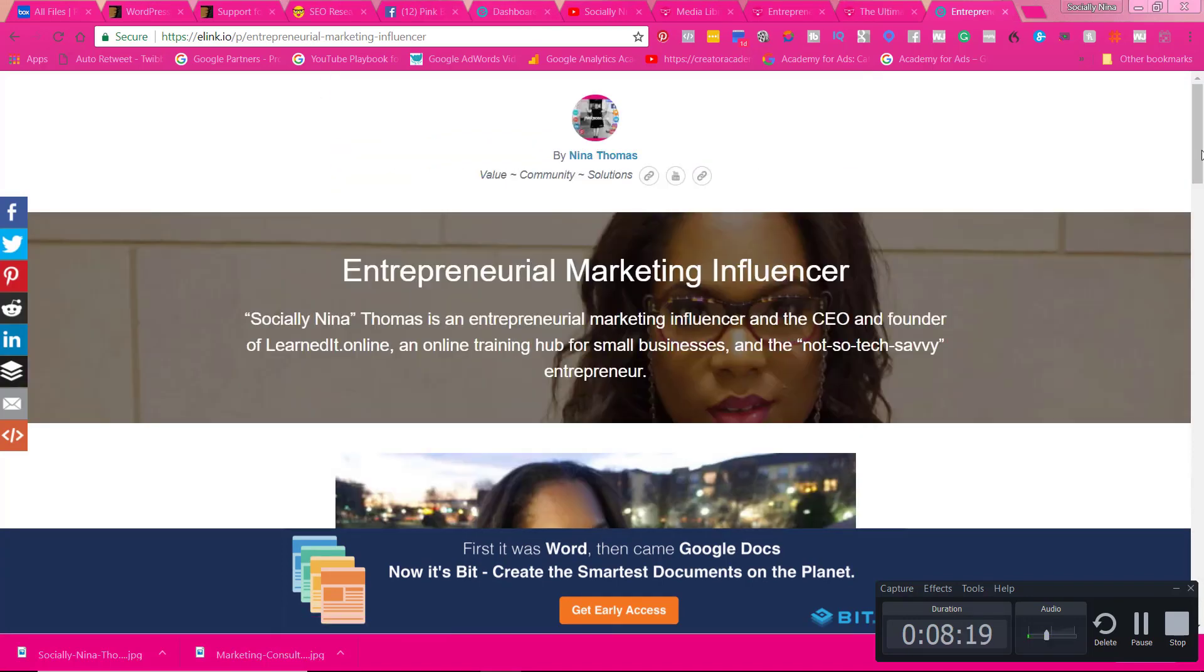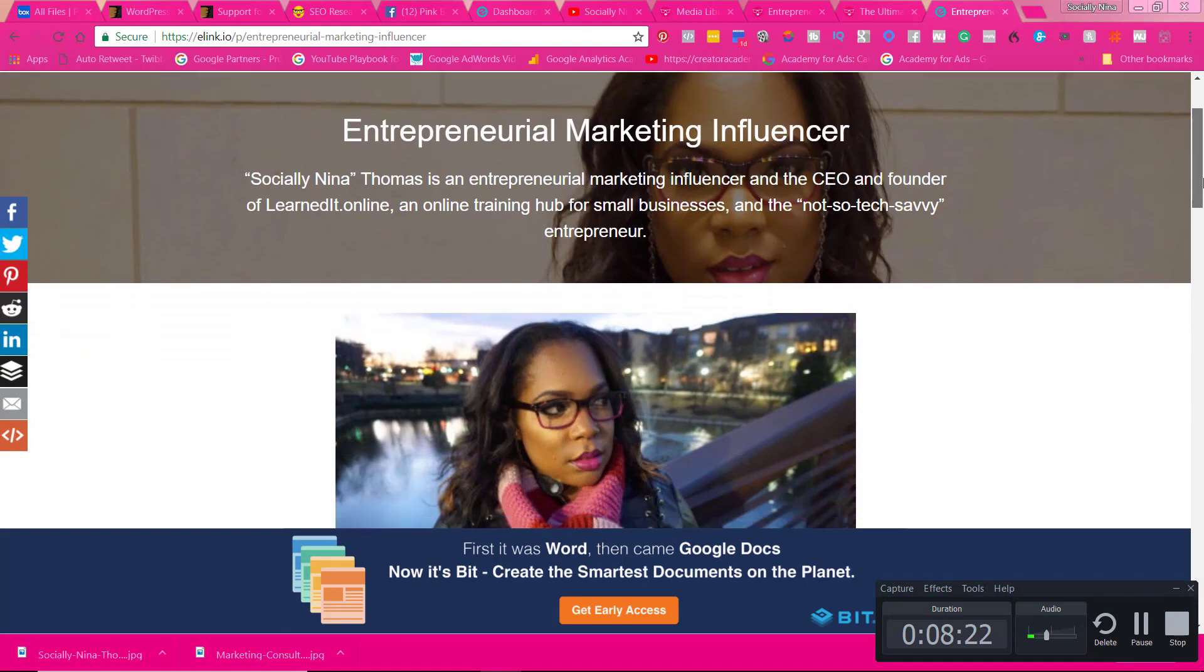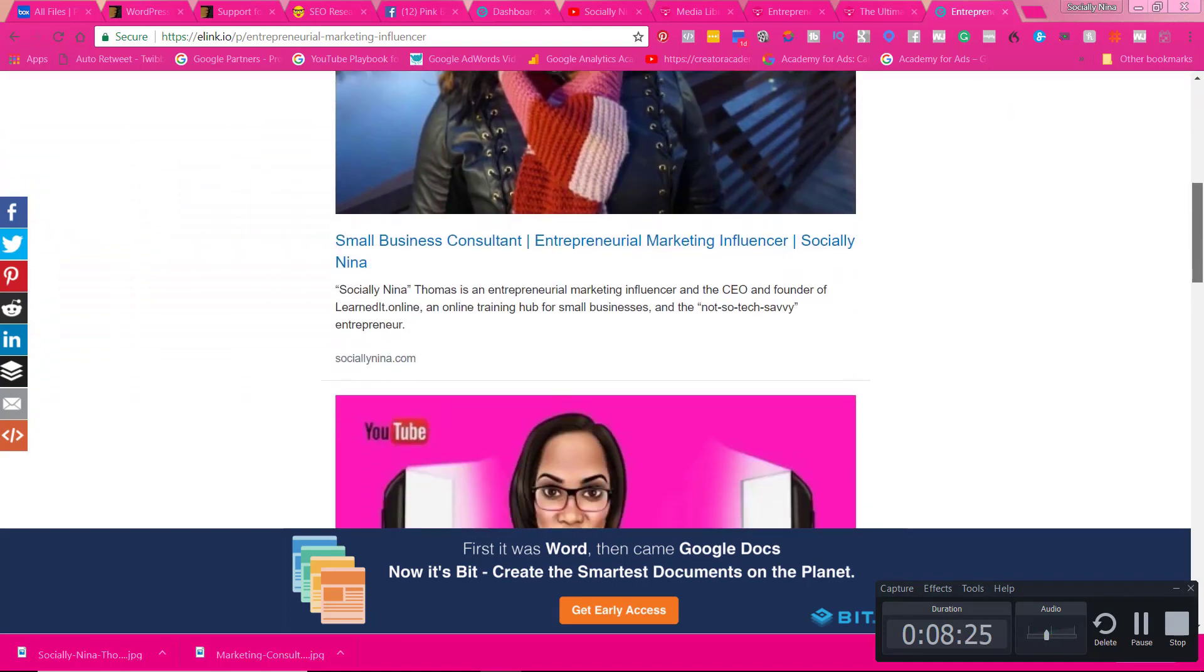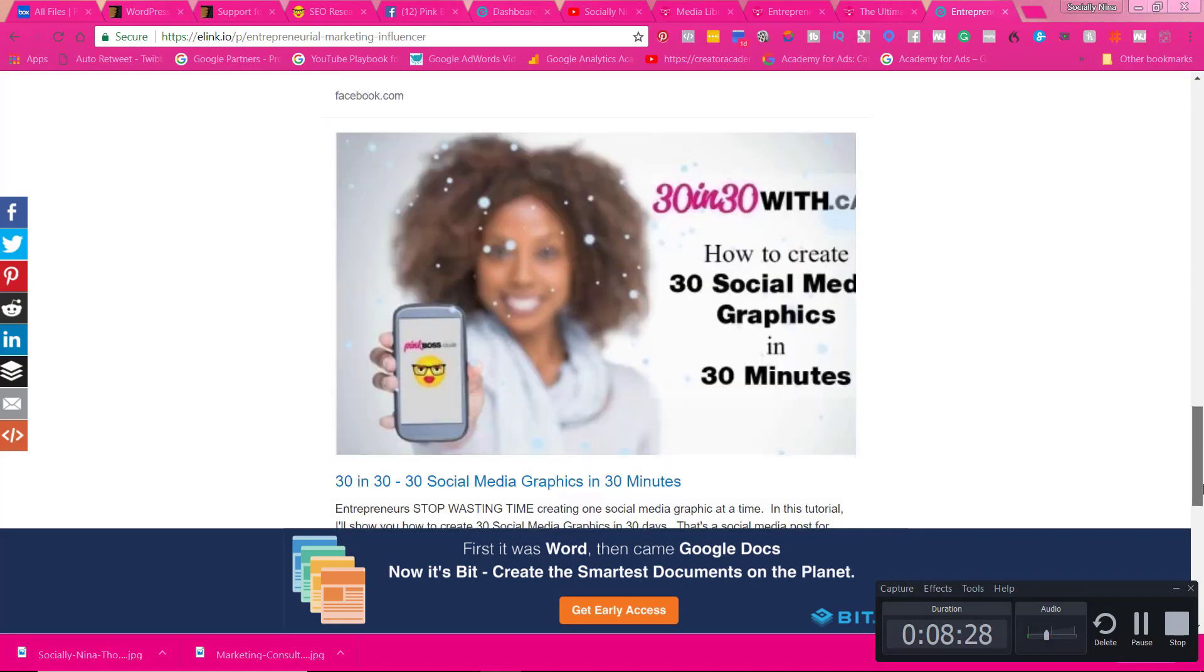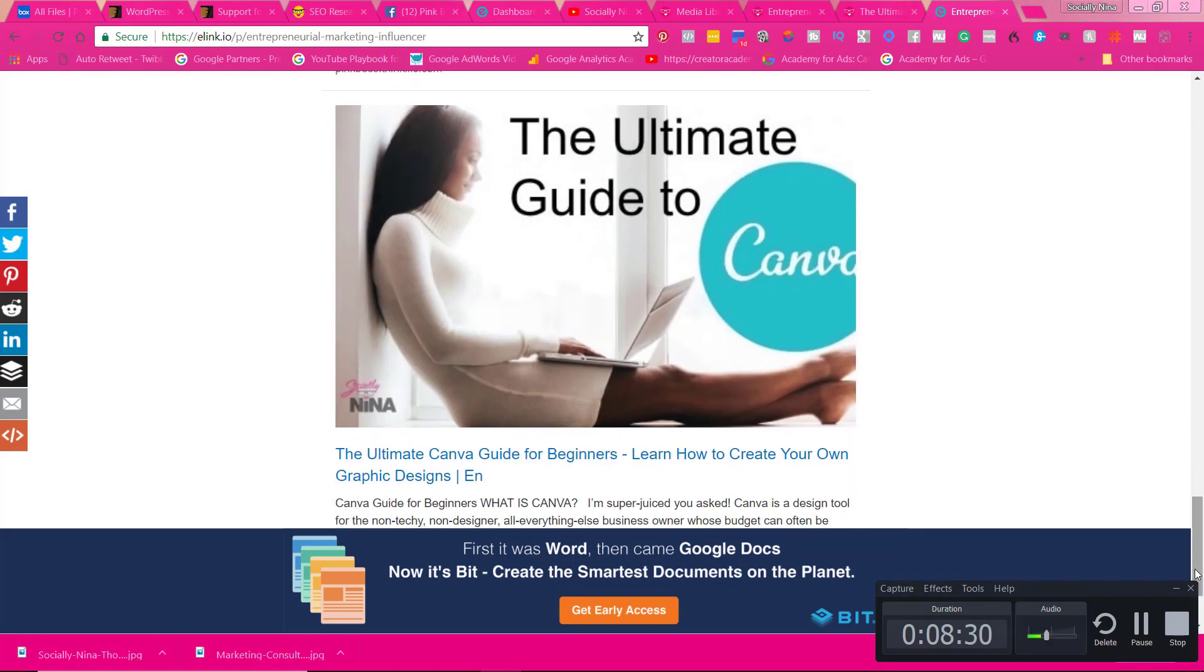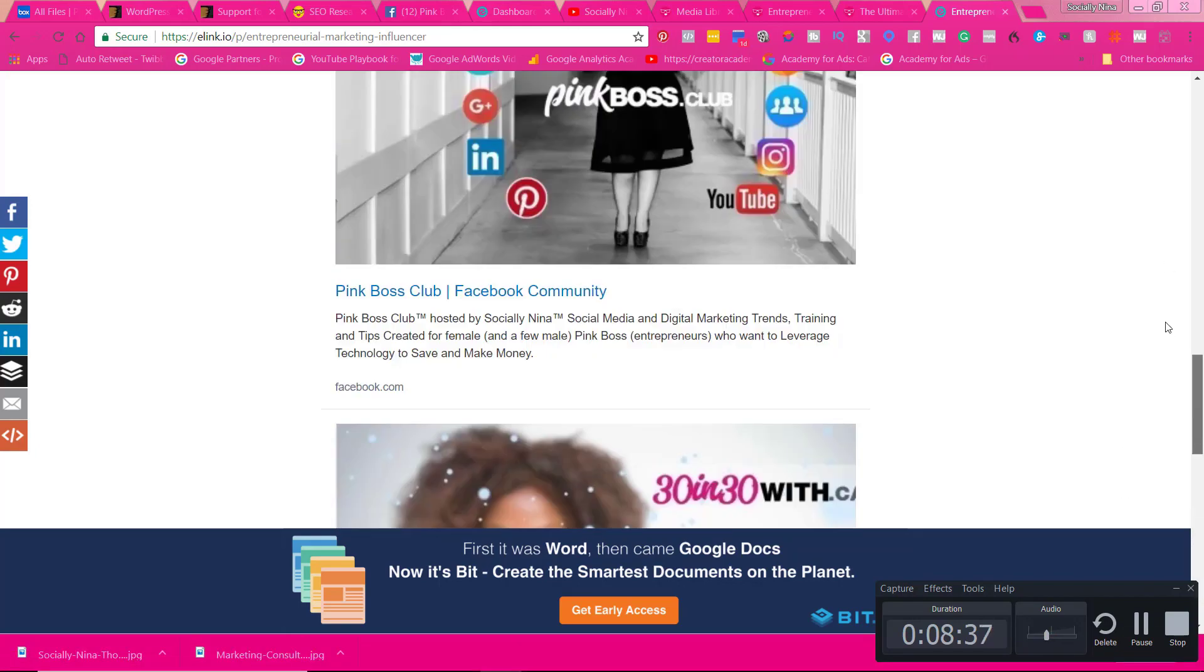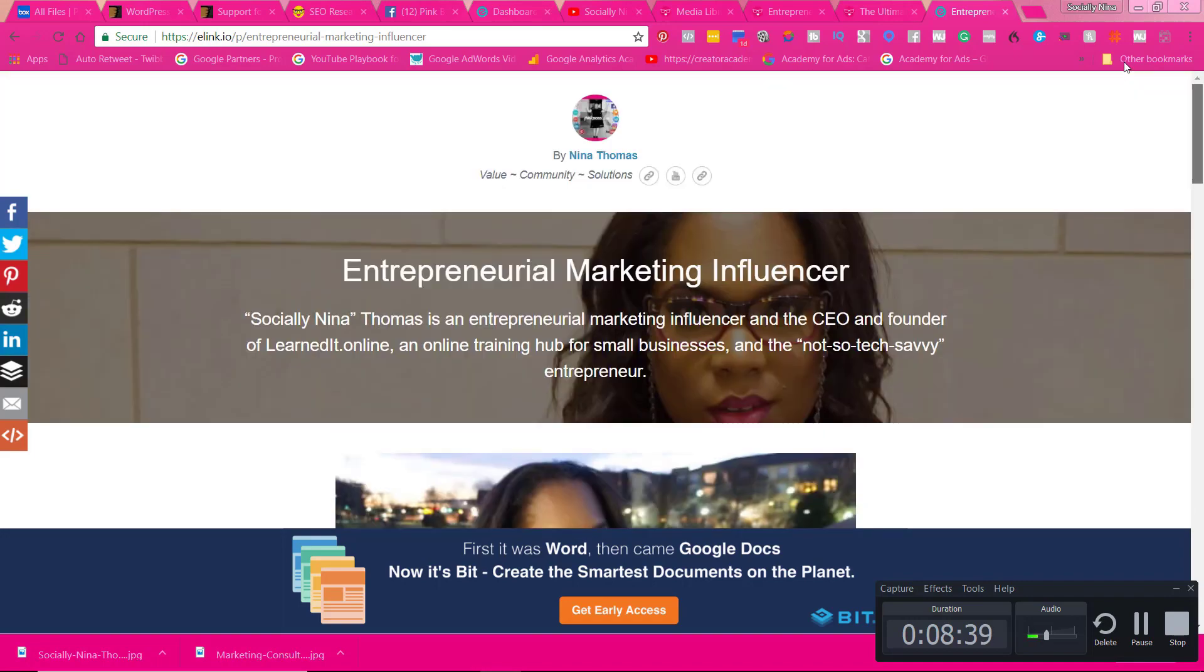So if you're not following me on Instagram, go ahead and head over to Instagram.com slash socially Nina. And if you have not subscribed, go ahead and subscribe. And watch some of these other videos on Bitly and Google links. Those are all in the same realm of kind of playing with these links and link shorteners and all those kind of things. All right. Ciao.